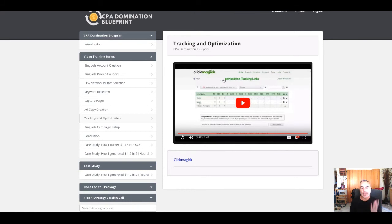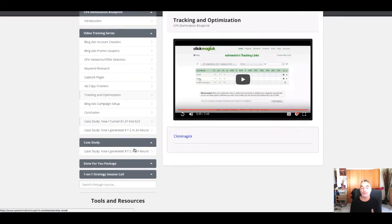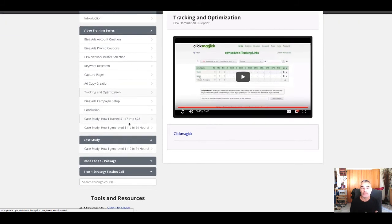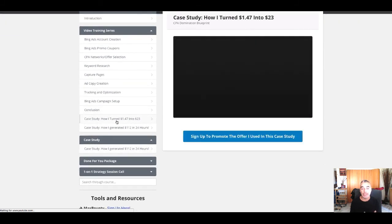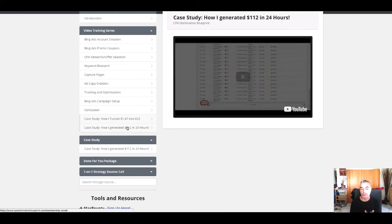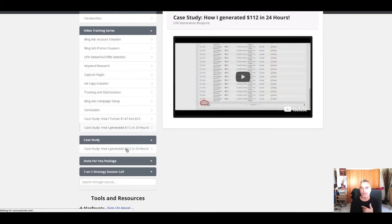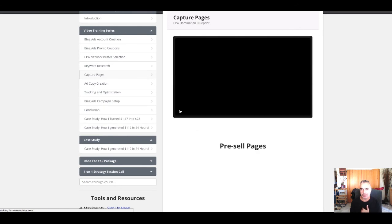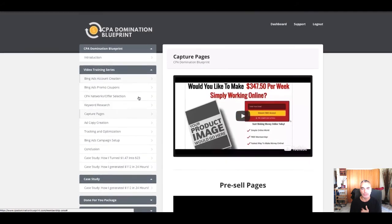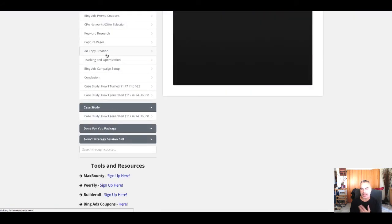Because Edwin has everything for you to get started. And plus case studies that you can follow, and plus you're gonna be able to actually sign up and promote the offers as well. It's giving you all the access that you need to get started right now. Even capture pages that he's showing you how you're gonna be using and all that.